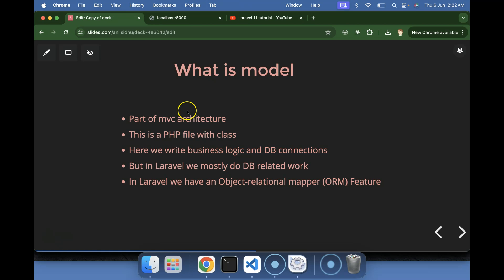We know that model is a part of MVC architecture, where M denotes the model — full form being Model View Controller. This is not something special to Laravel; it is simply a PHP file with a PHP class. Keep in mind MVC architecture is not only followed by Laravel — many programming languages and frameworks support MVC architecture, and you can even create your own MVC architecture in PHP without Laravel.